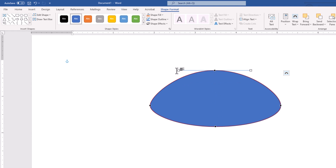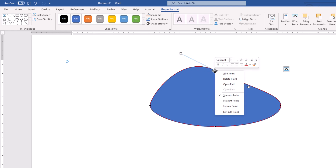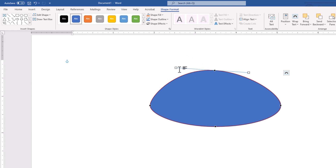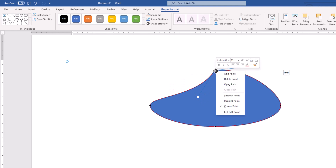If I grab a handle and move it, as you see, they're moving together. If I right-click on a point, we have a smooth point, also known as Bezier. We also have straight points, also known as Bezier corner — each handle is different. And there's a corner point, which could be exactly cornered, or it could be broken, with different curvatures on each side of the point.